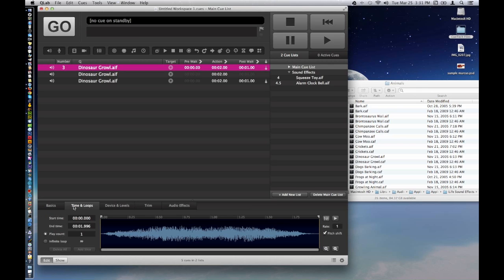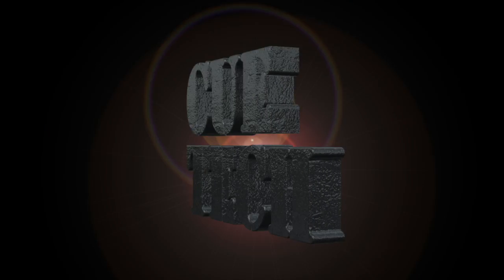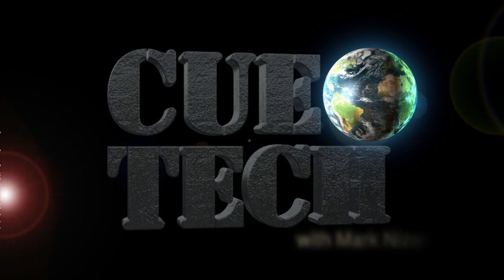All right. Well, I think you're on track to getting started with audio with QLab. Bye.